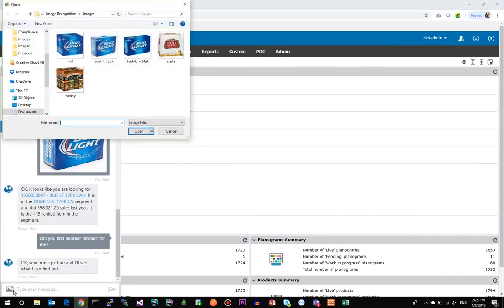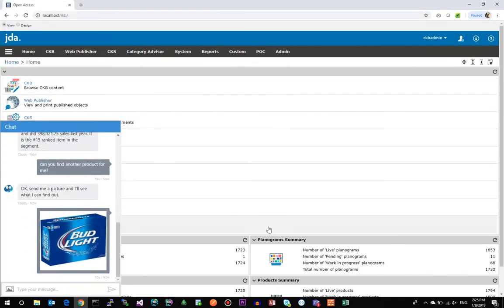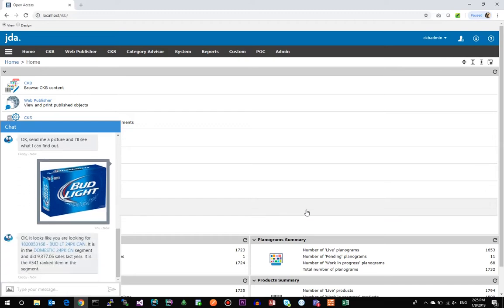Here, we'll do something very similar. We'll upload the 24-pack image, and again, the chatbot scans the image, extracts certain elements from it, converts it into a queryable string, and then tells you that this is the 24-pack of Bud Light. It gives you the rank and segment.